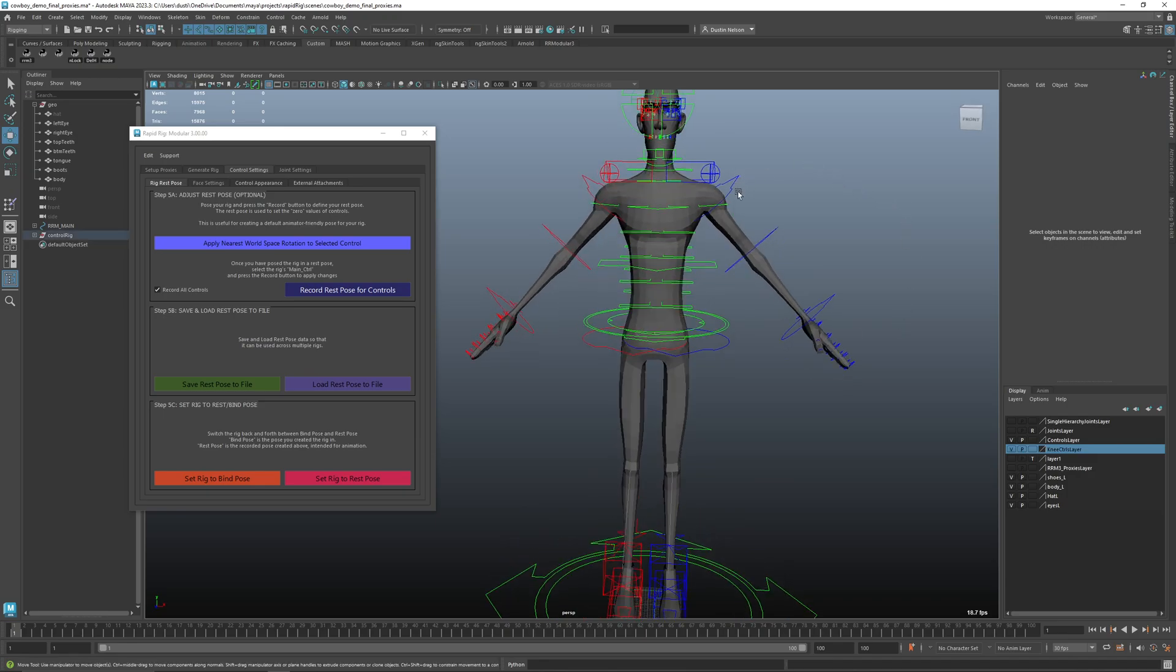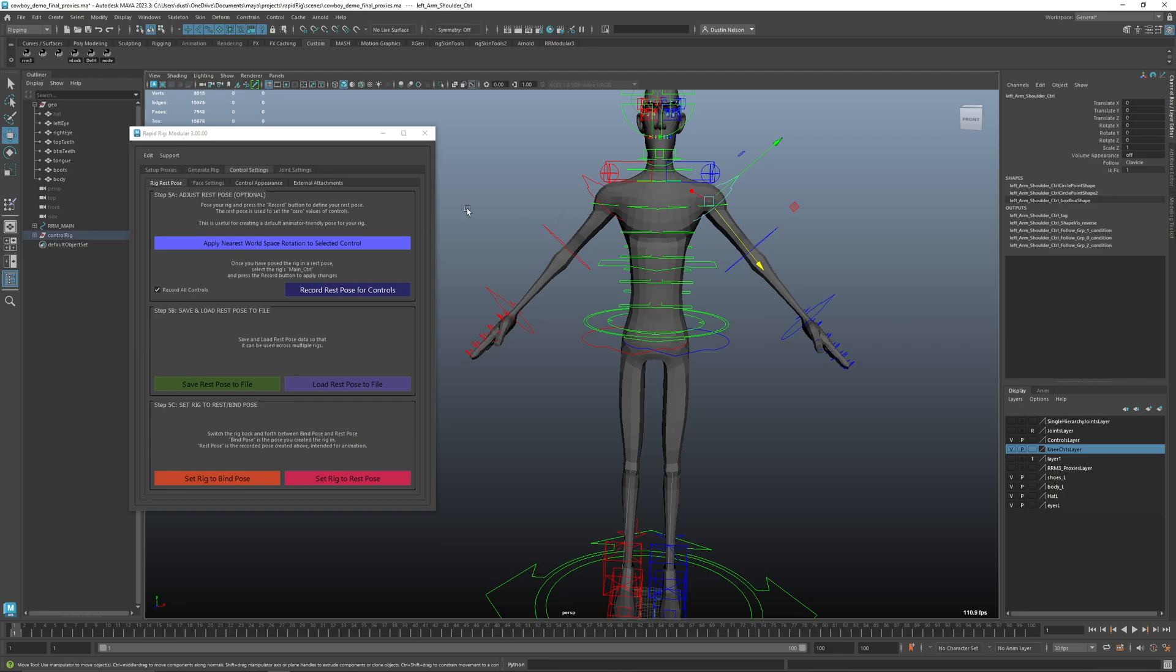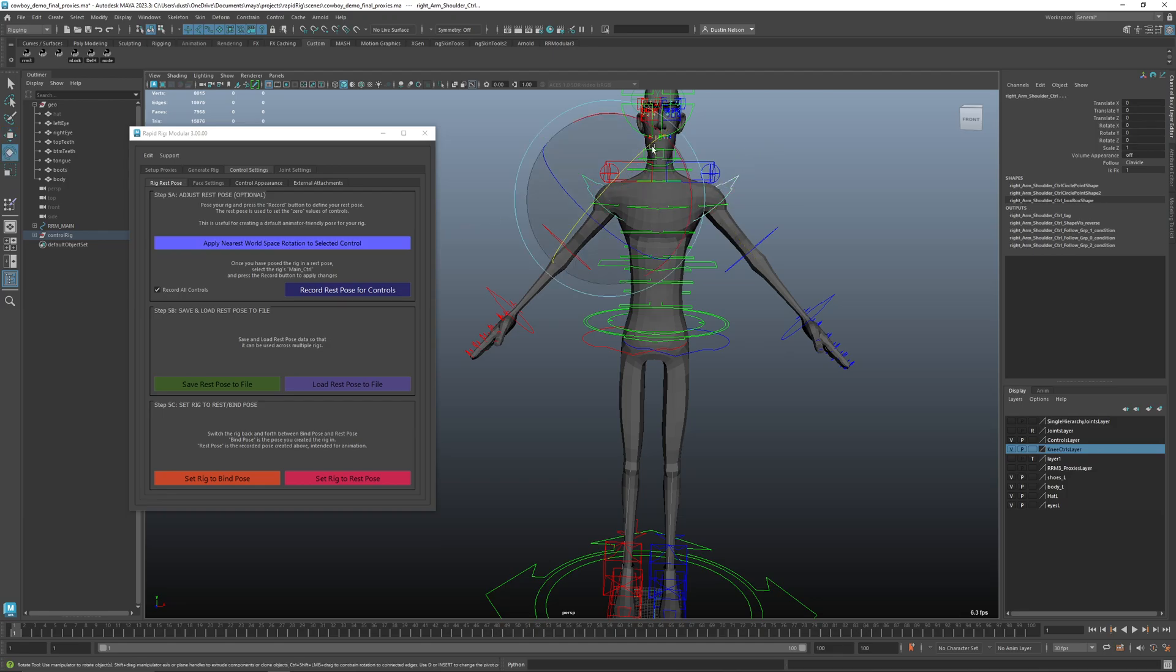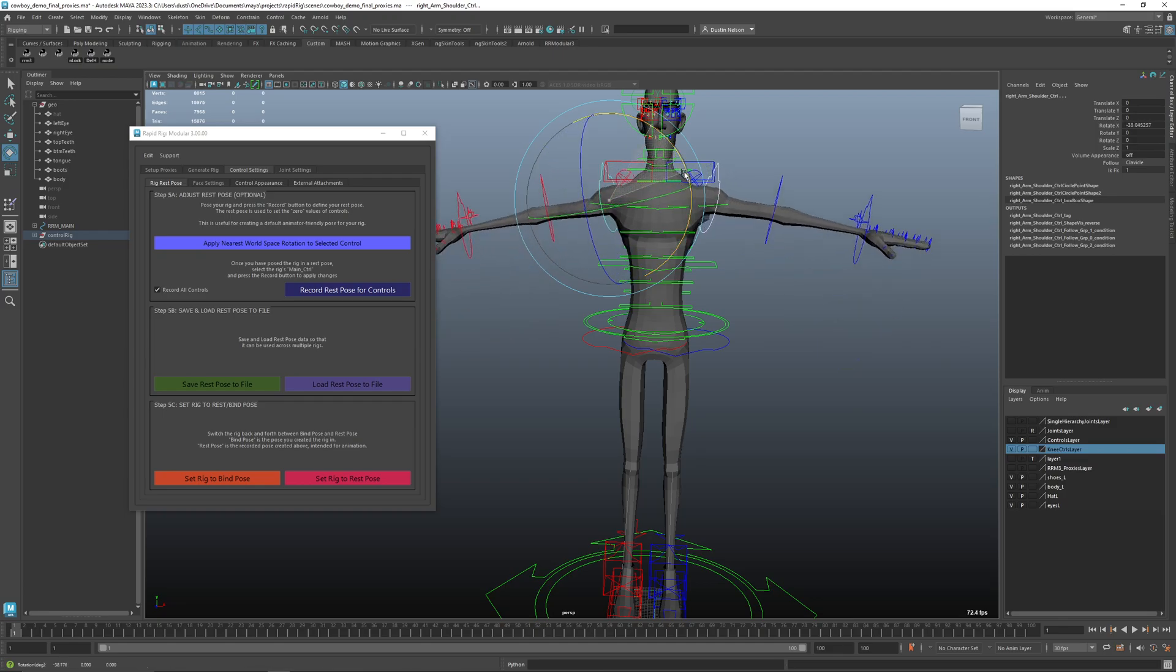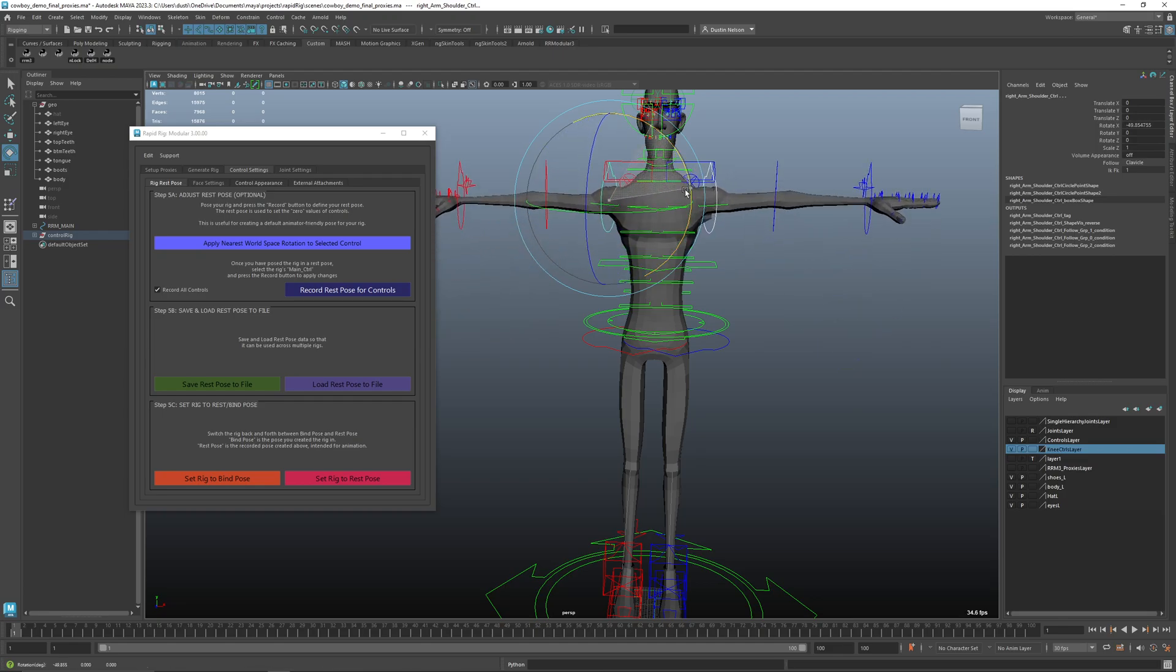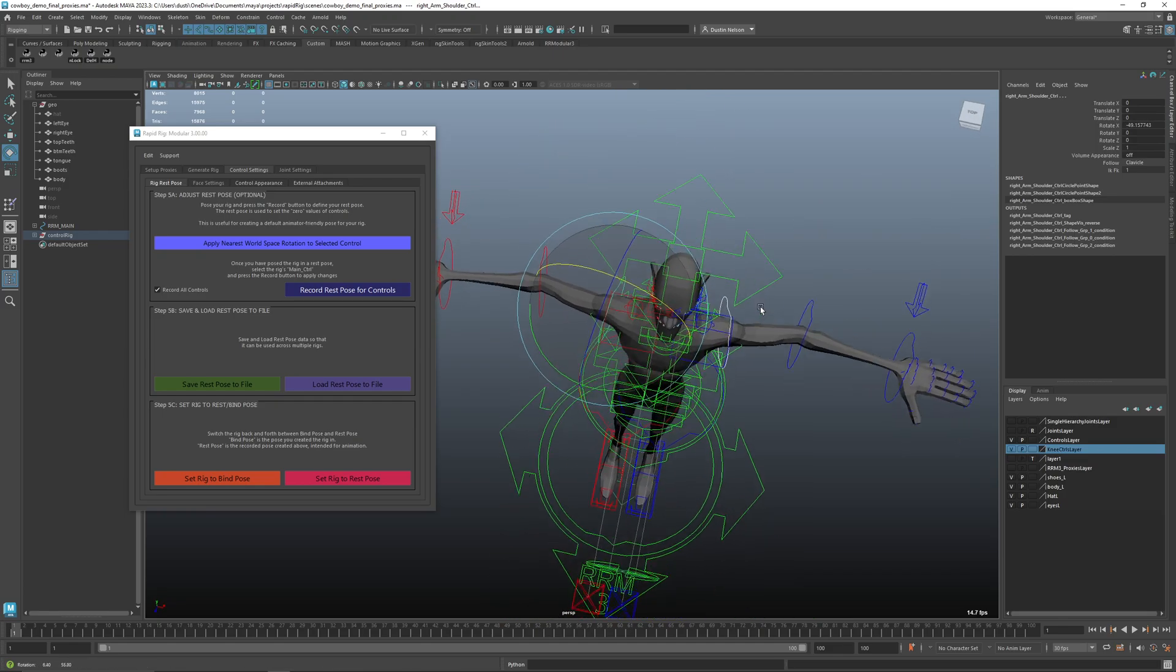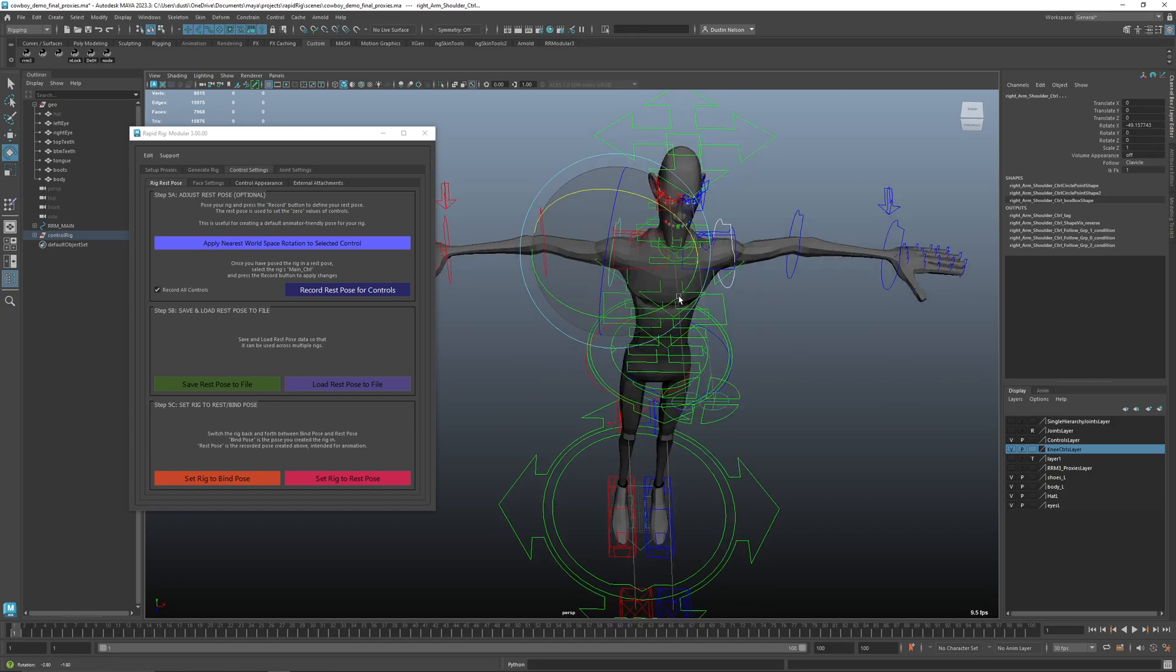So this has been updated significantly since the last version, where before you had to specify which direction the world is, a bit more complicated. But now all you have to do is sort of rotate it generally into the space that you want it to be. So if I wanted my arms to point straight up, I can kind of get them there. That's close enough.